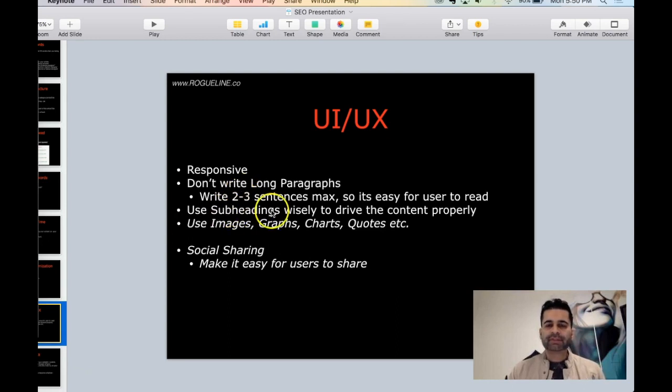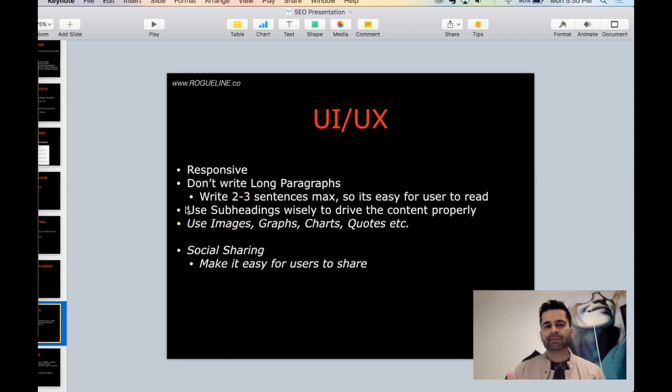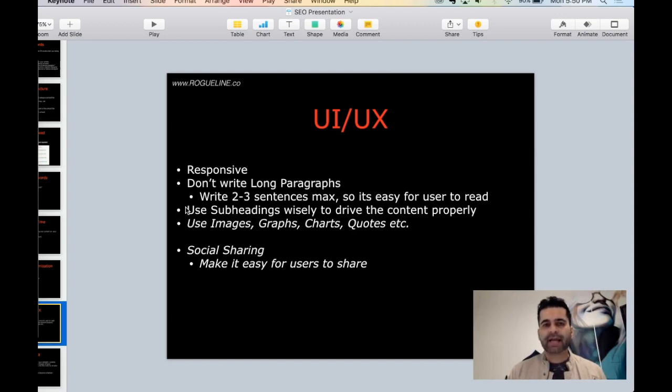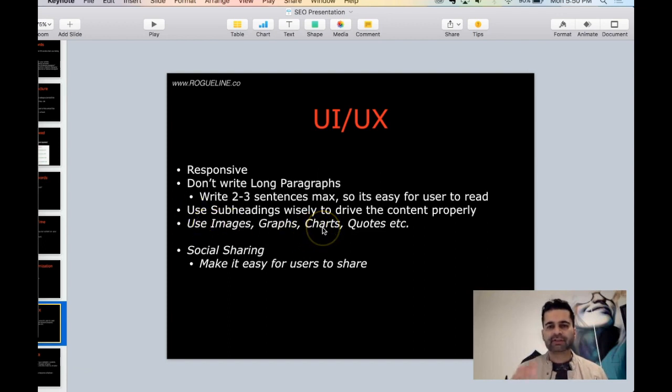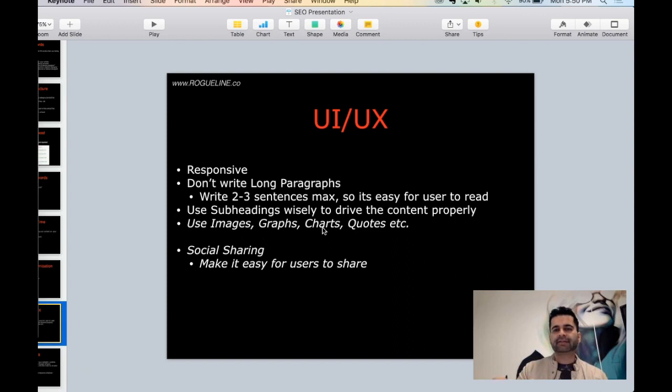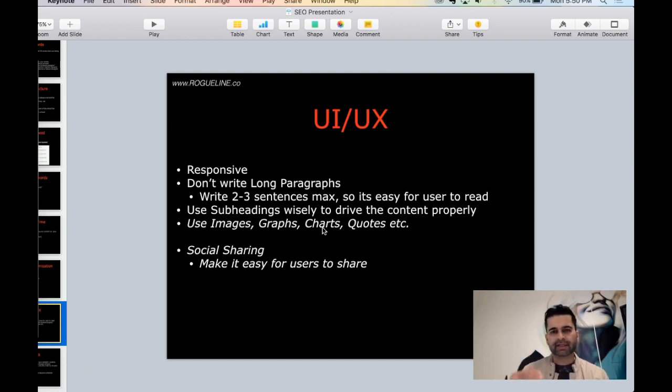Use your subheadings wisely, drive the content properly. Remember we talked about using H2 tags, your five to seven sub keywords as your subheadings. So make sure you do that. Use images, graphs, charts in different proportions. So you have some text, then an image, some text, some image, so it's easier for people to flow and there's like a little break.